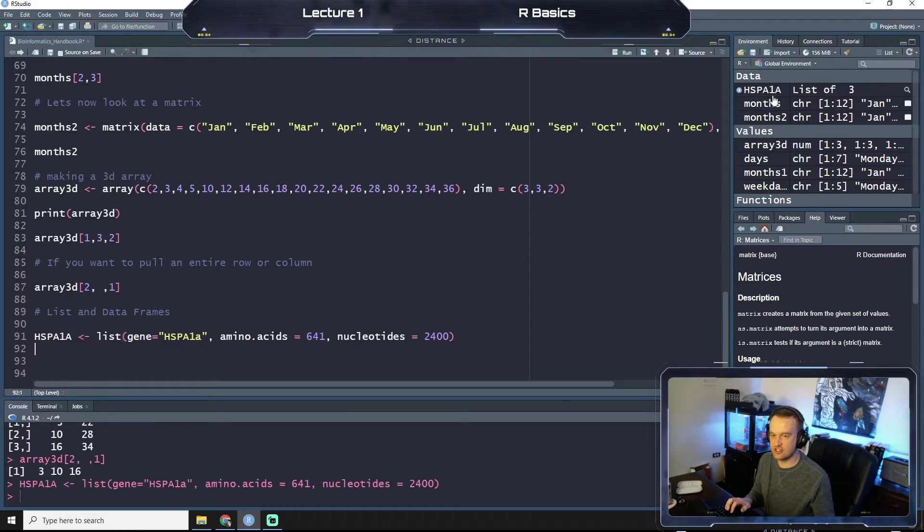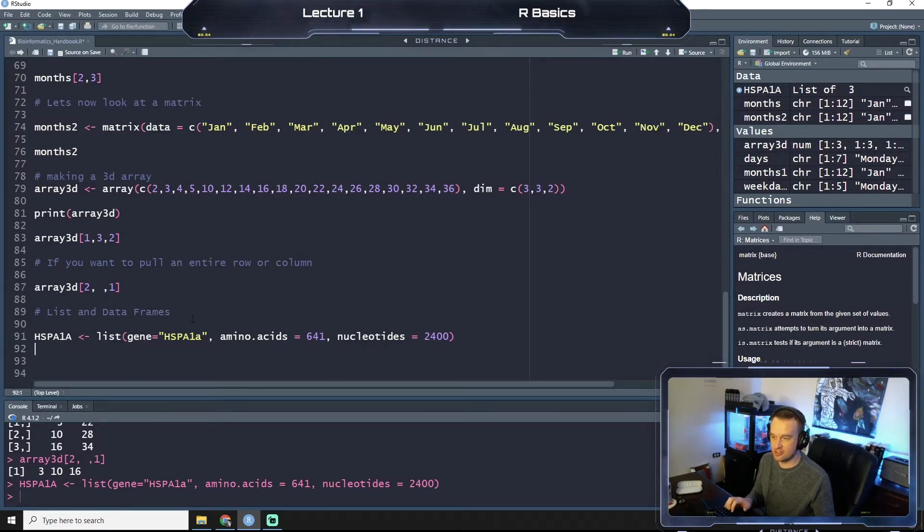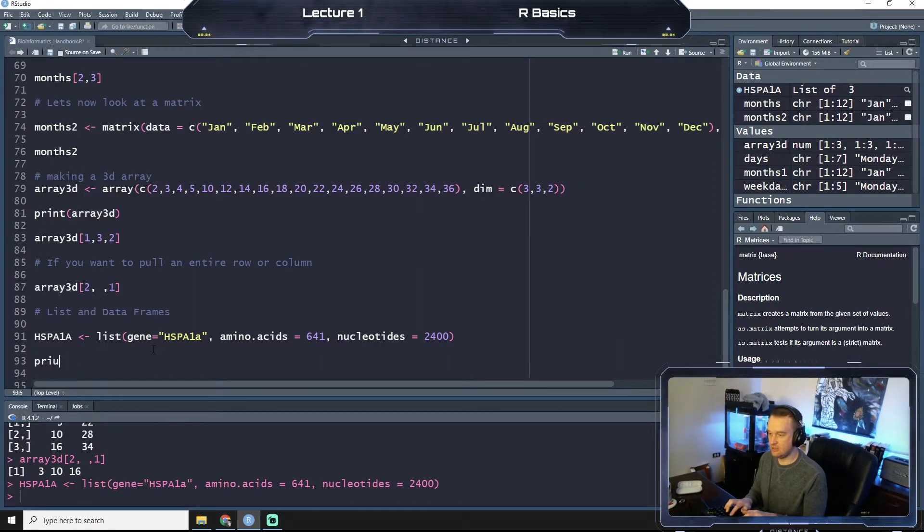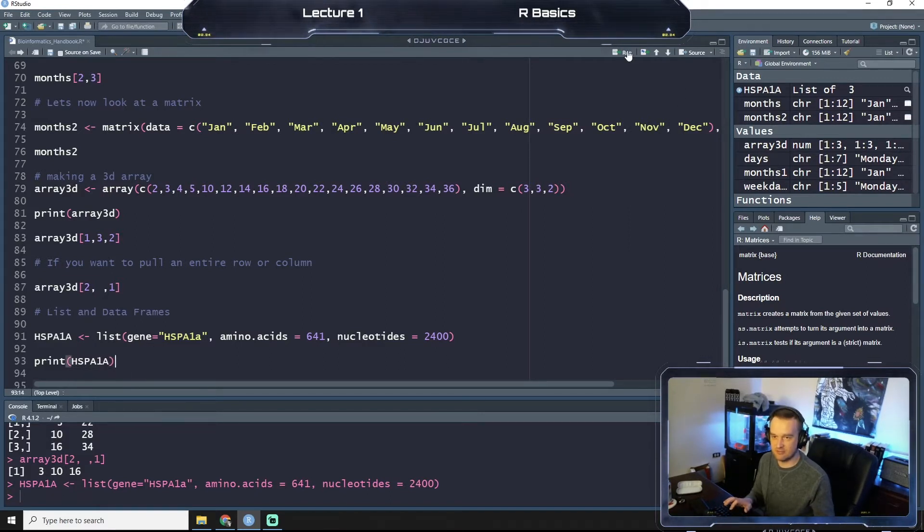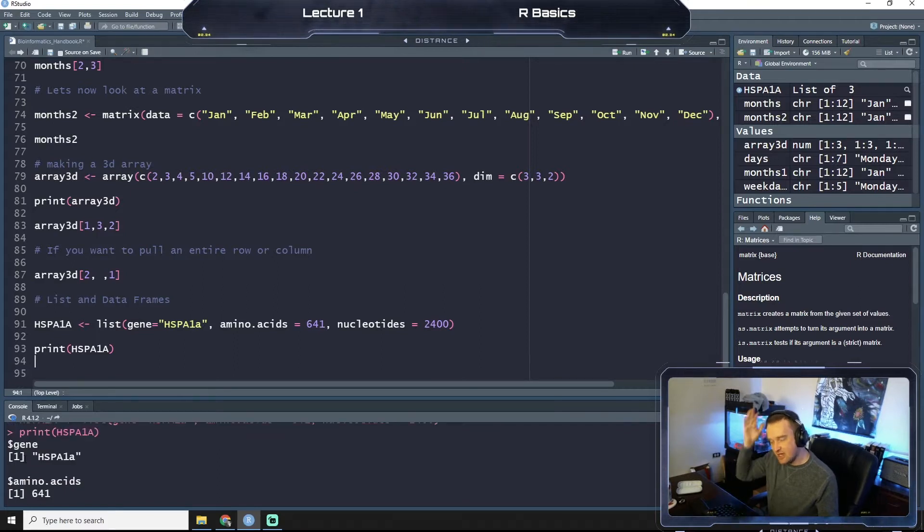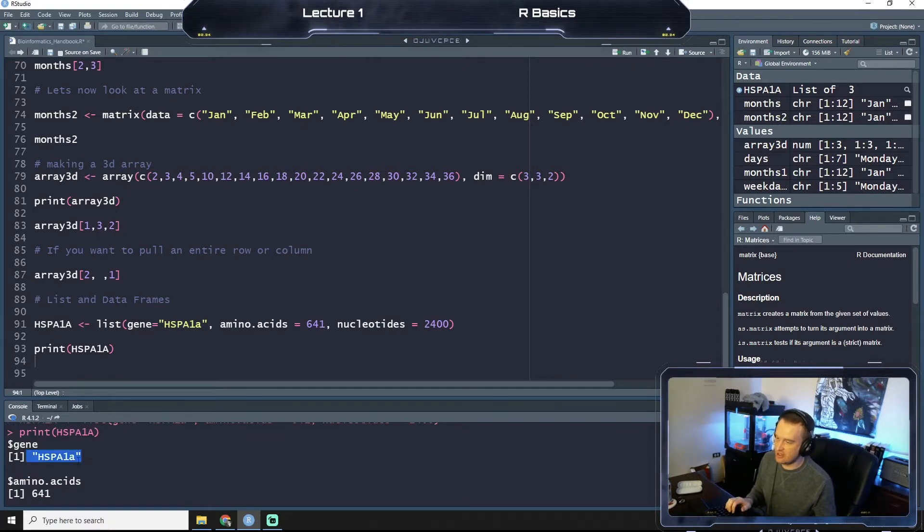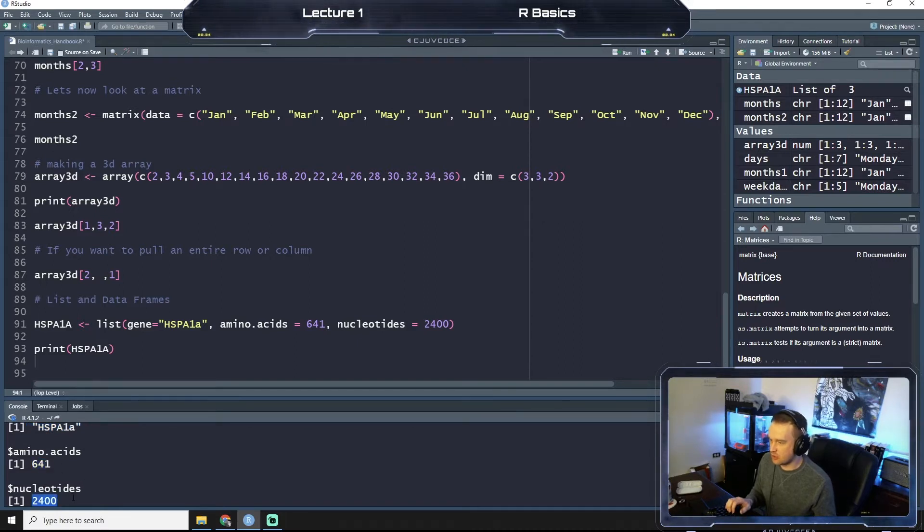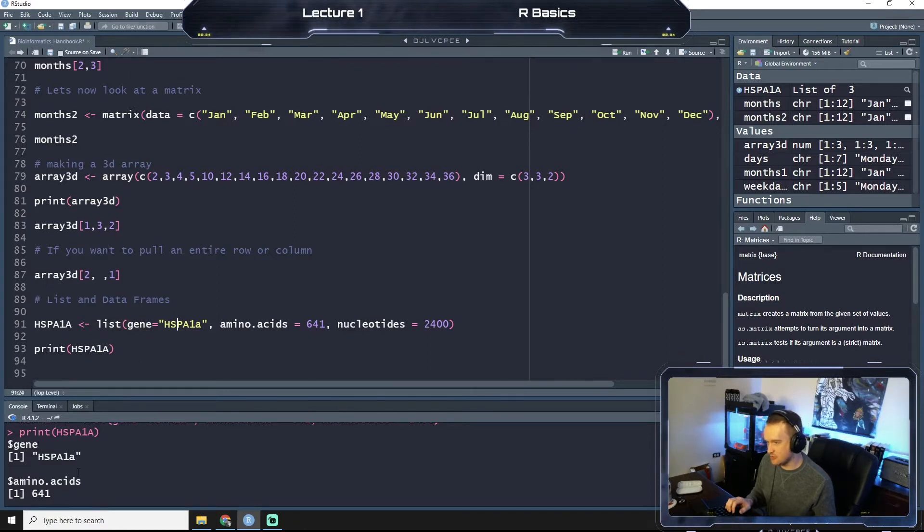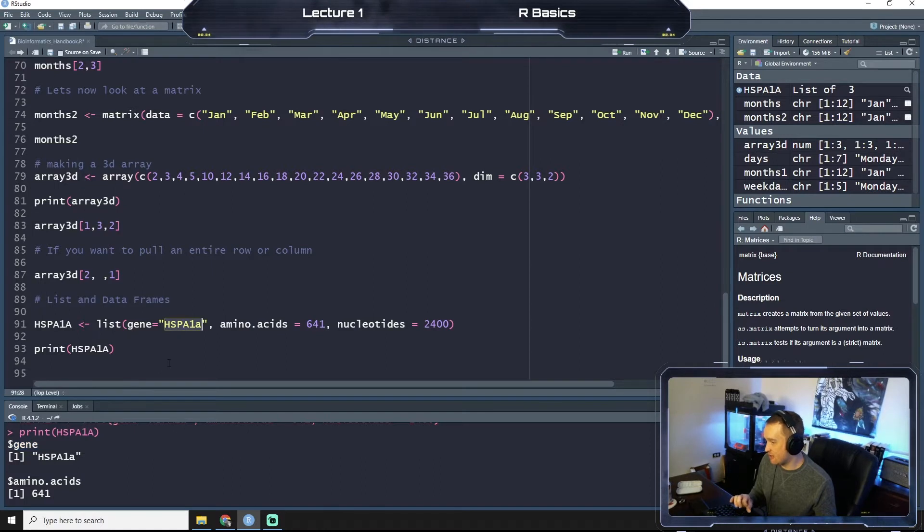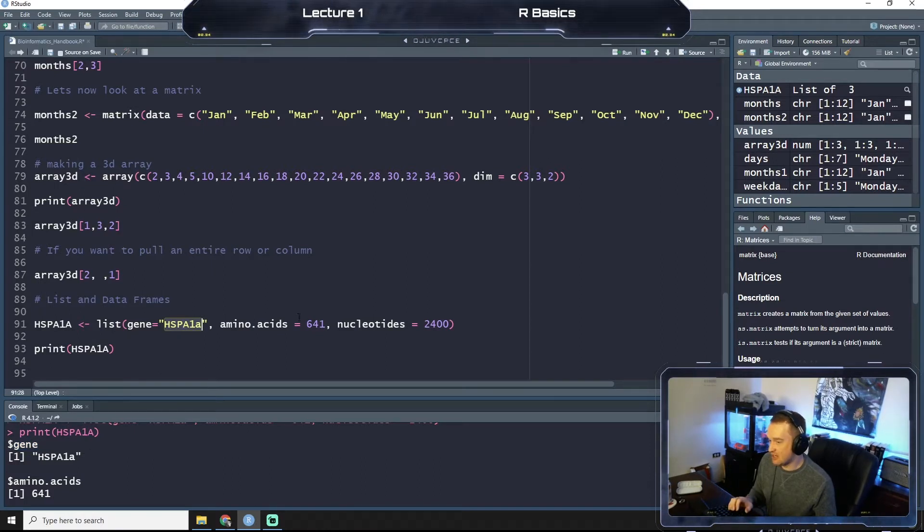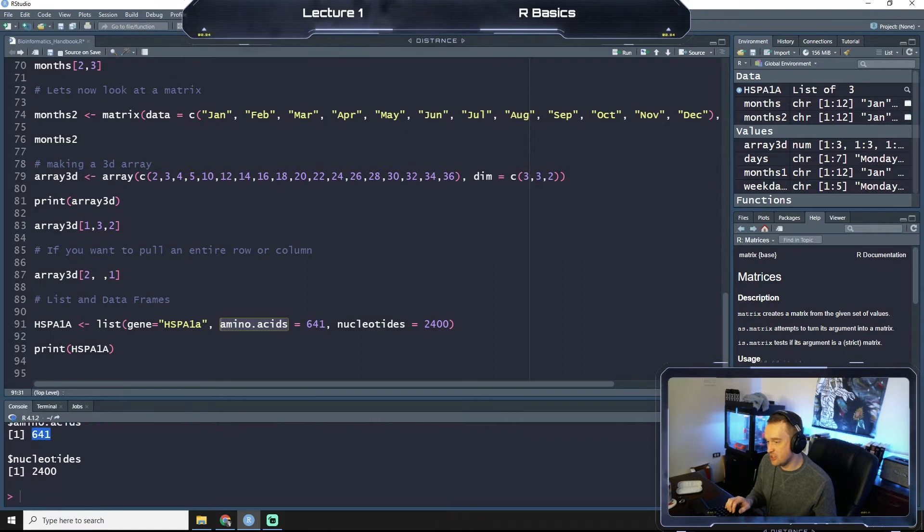And as you can see up here, we have a new data set, a list of three variables. If we are to then print HSPA1A, make sure it's capitalized because R hates when we mix up cases. We see that we have our three variables, HSPA1A, 641, and 2400. And you can see that we have labels for them. So when we said gene equals HSPA1A, that meant our label was gene, and then our variable was HSPA1A. Our second input was amino acids, and that variable is 641.